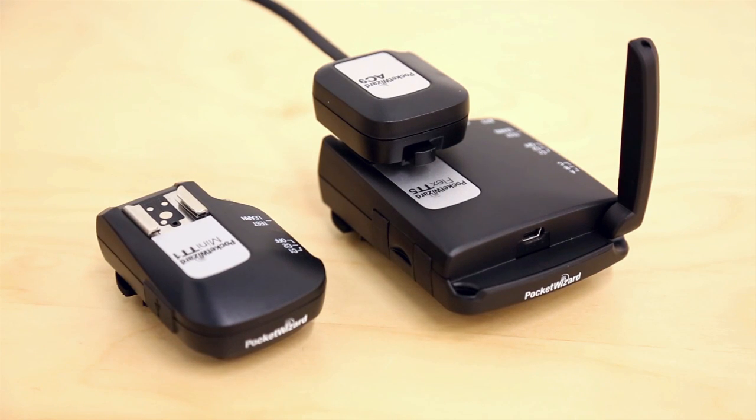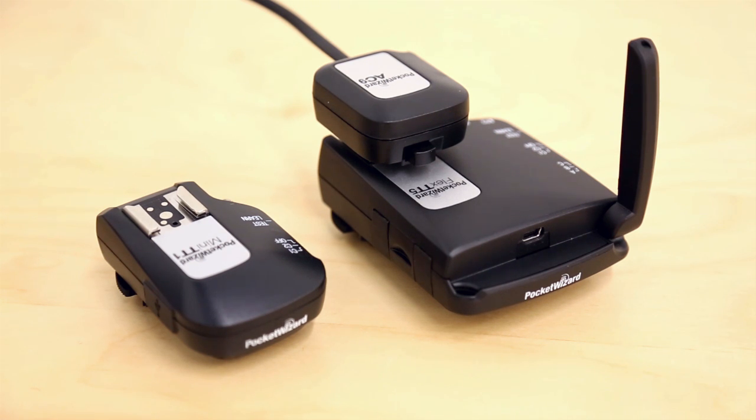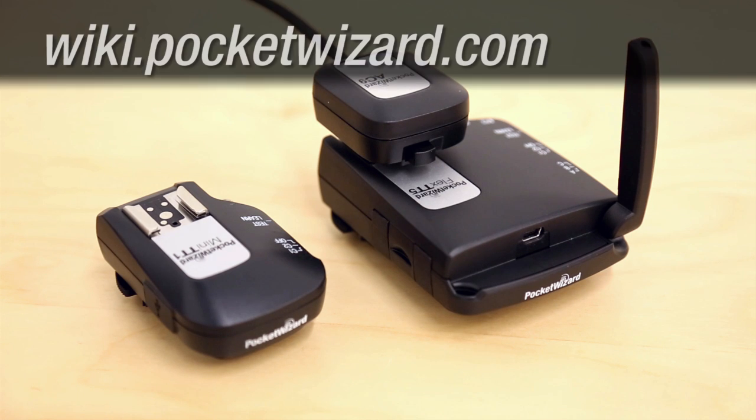This video will show you how to set up your PocketWizard radios for Hypersync using a Control-TL transmitter and the AC9 Alien Bees adapter for Alien Bees and White Lightning strobes. What's Hypersync? Find out more on wiki.pocketwizard.com.